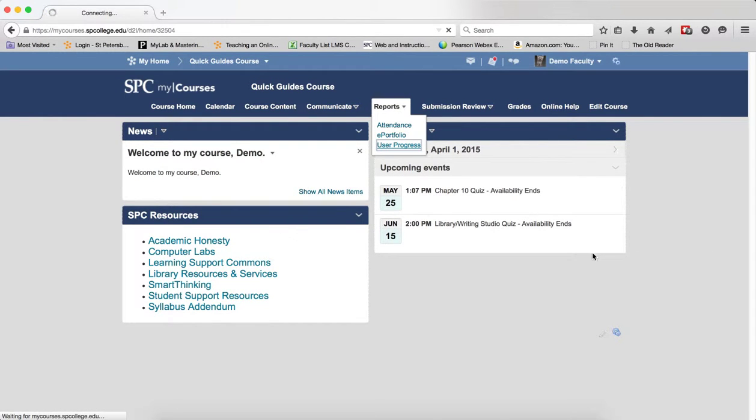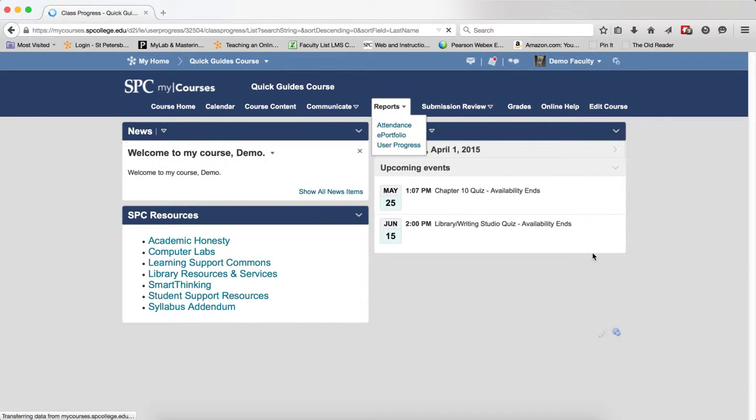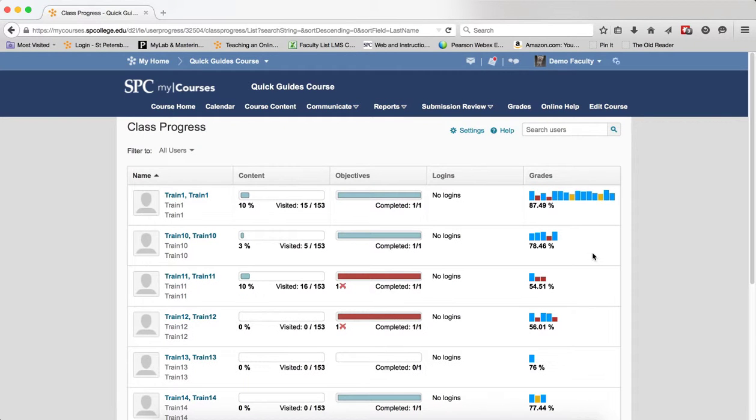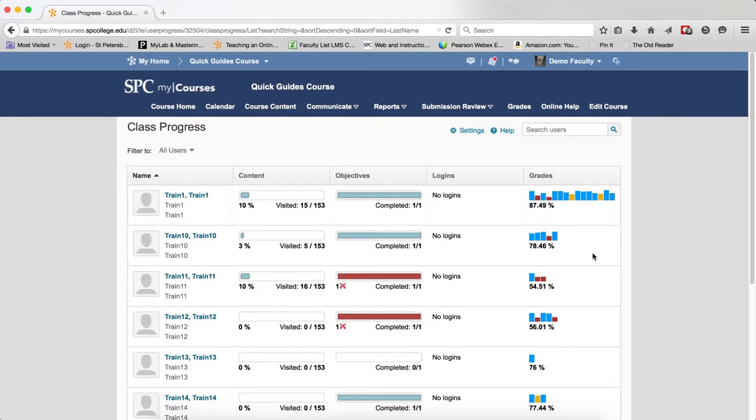This will take you onto the Class Progress page showing all the students in the class. The Class Progress page will provide, by default, four progress indicators.